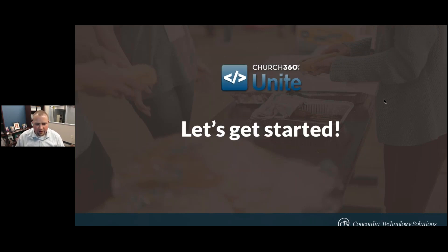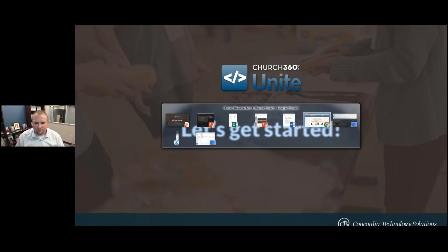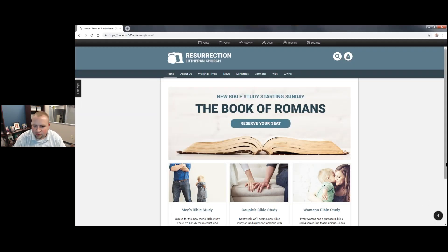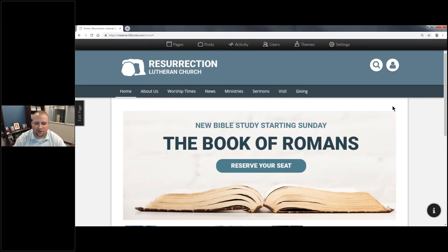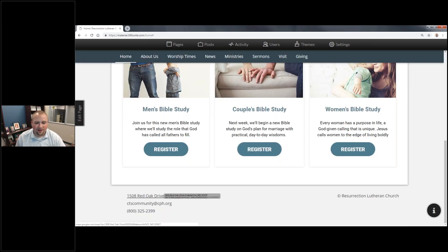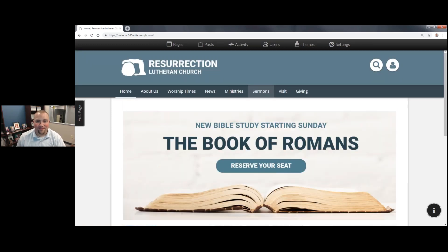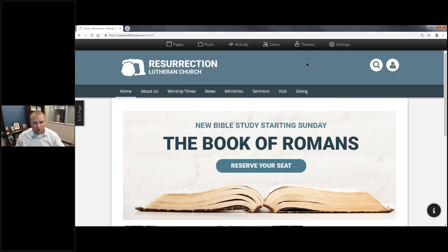I'm switching to my screen now. This is Resurrection Lutheran Church — a Church360 Unite demo site. I'll zoom in so you can see it better. Any names and information I share here is purely fictional. There is no Resurrection Lutheran Church in Bakersville, Missouri, and there is no Bakersville, Missouri that I can find. I'm not going to be sharing anybody's names who don't need to be shared. Let me give you an overview of how Unite works so you can follow along as I navigate.